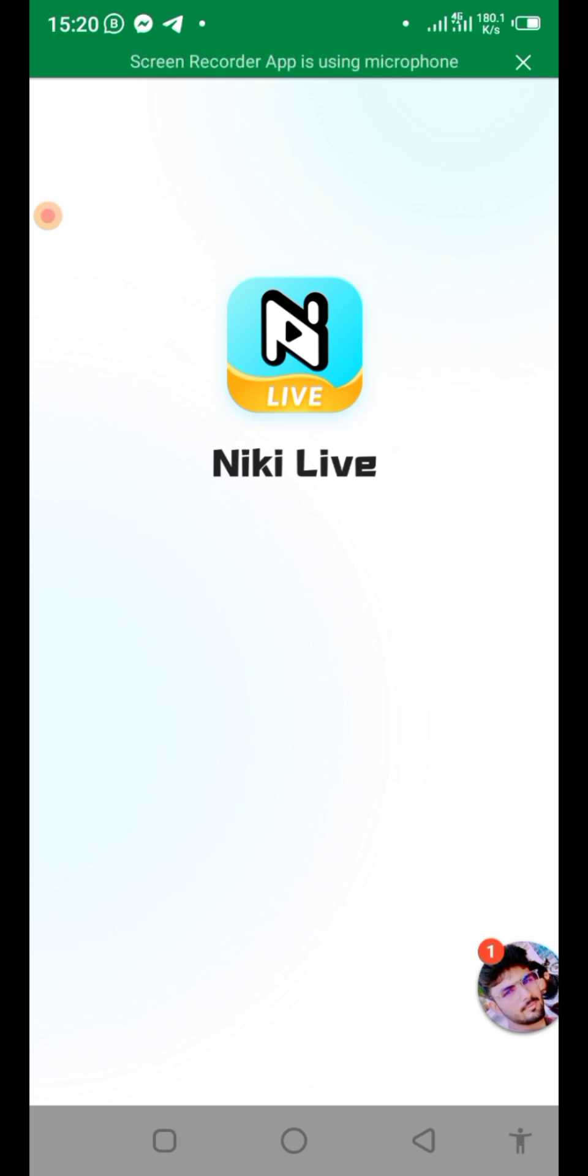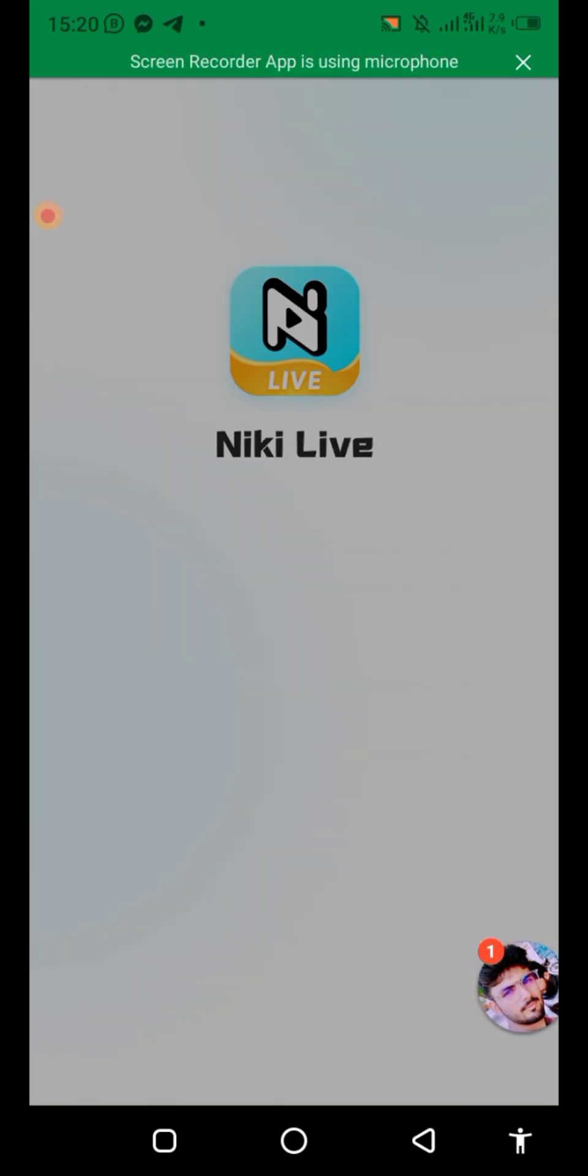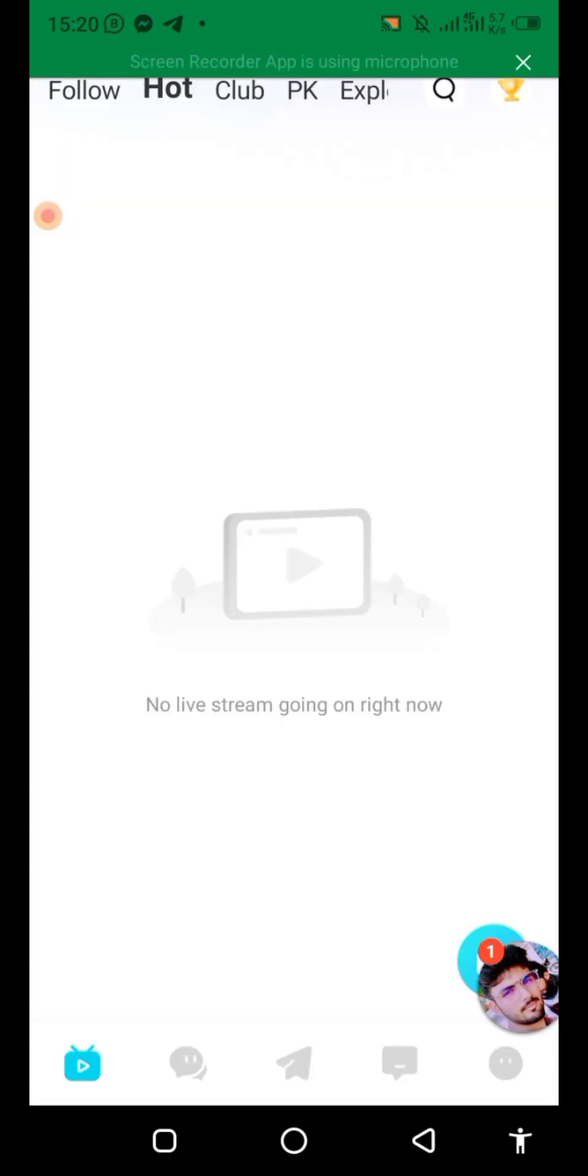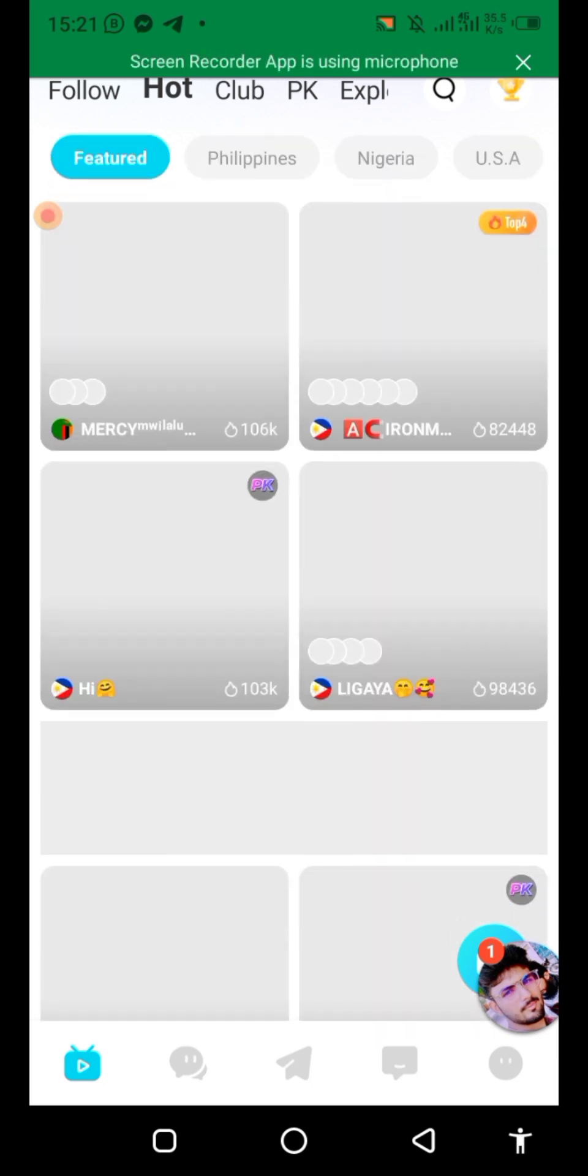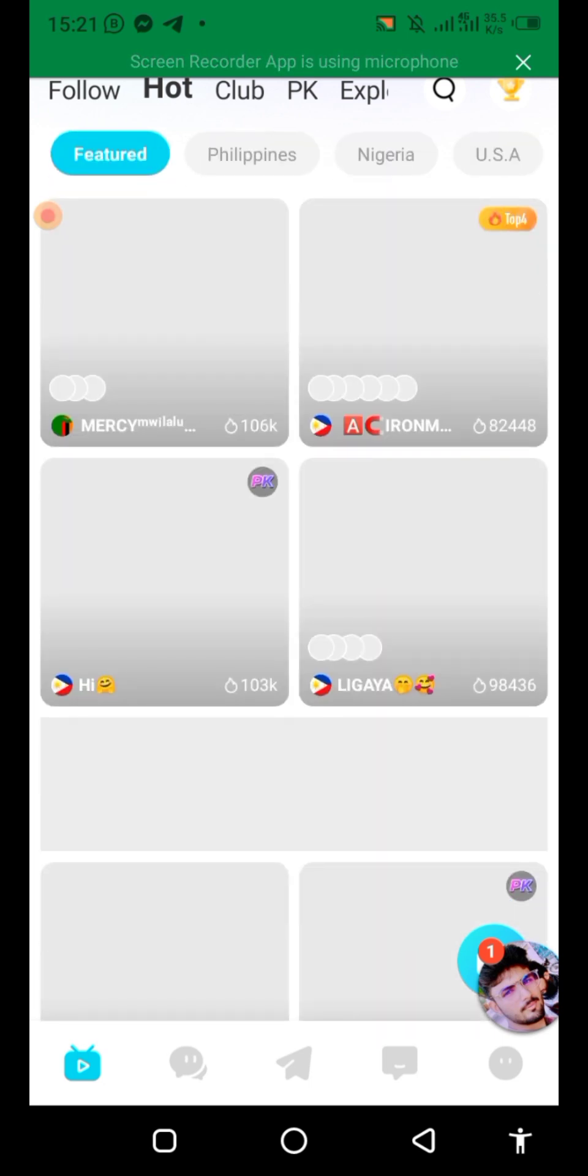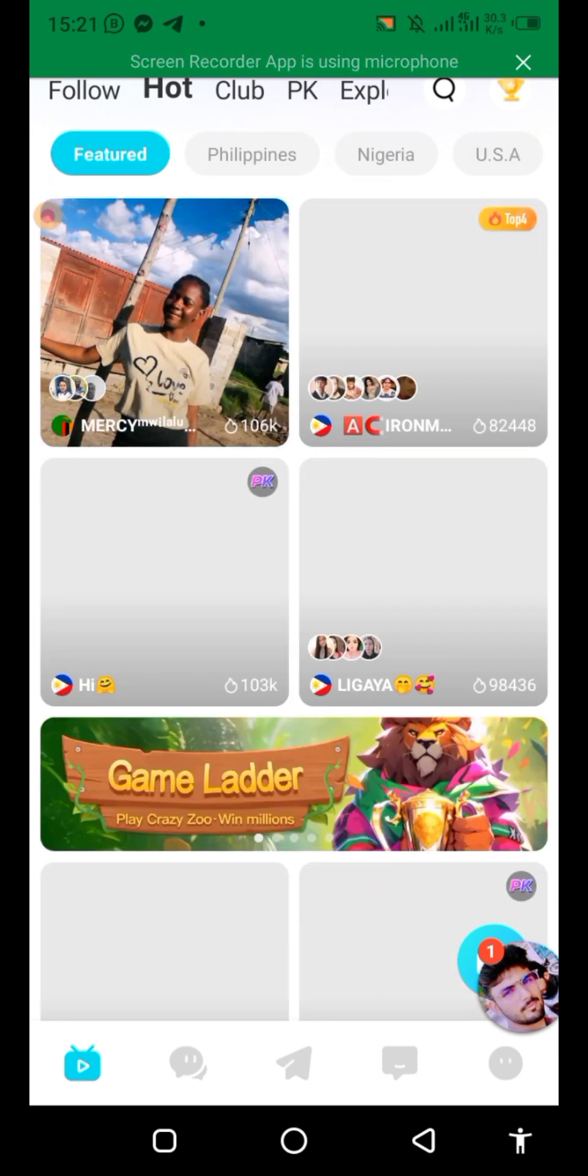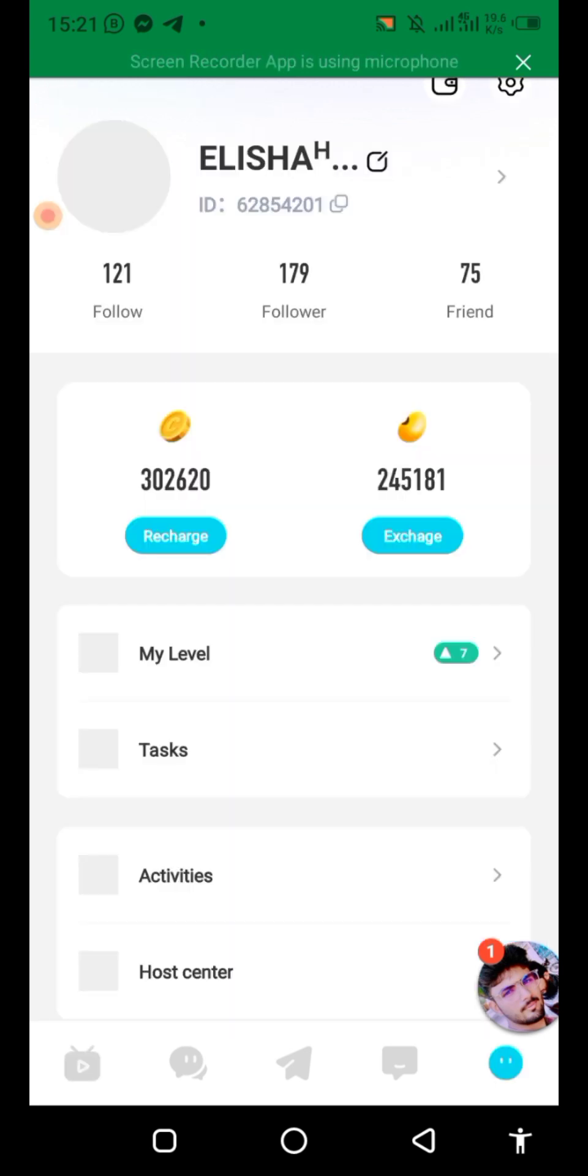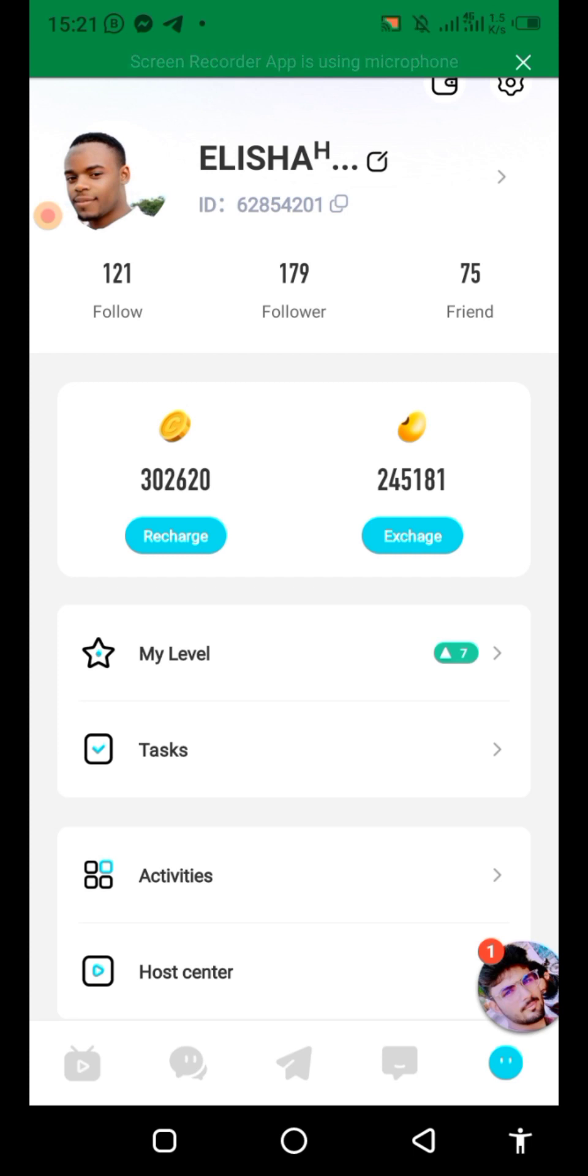Come on Nicki. In the profile. And we have the coins that we just bought: 302,620.